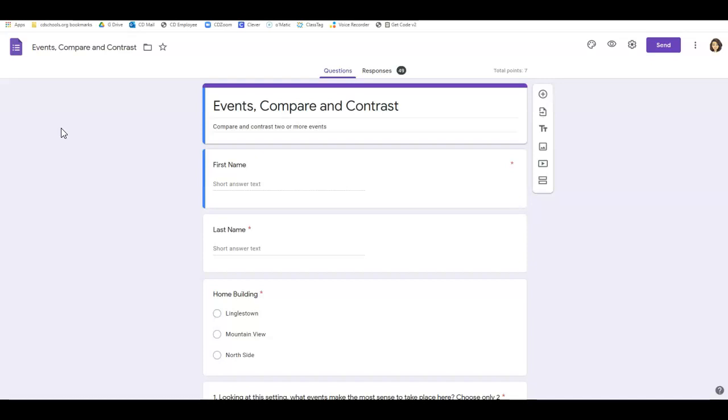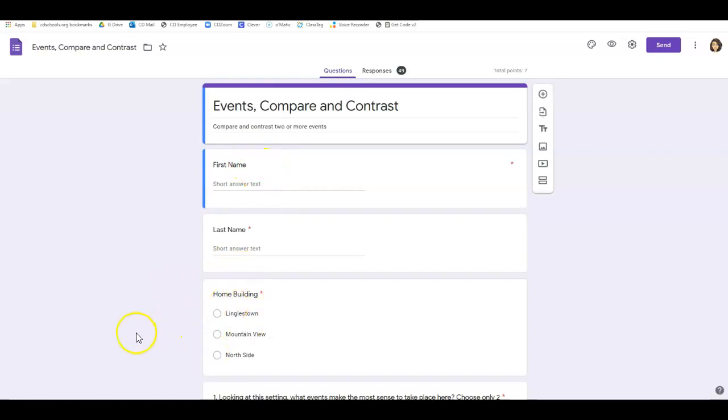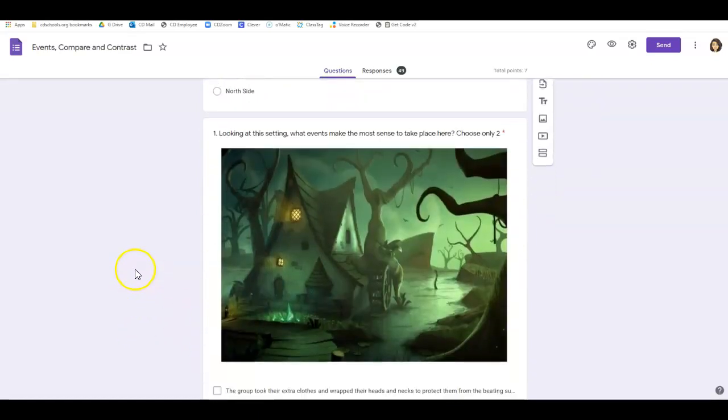So I have this set up with the title here, place for first name, last name. Make sure those things are required because I have multiple buildings. Home building is important for me.